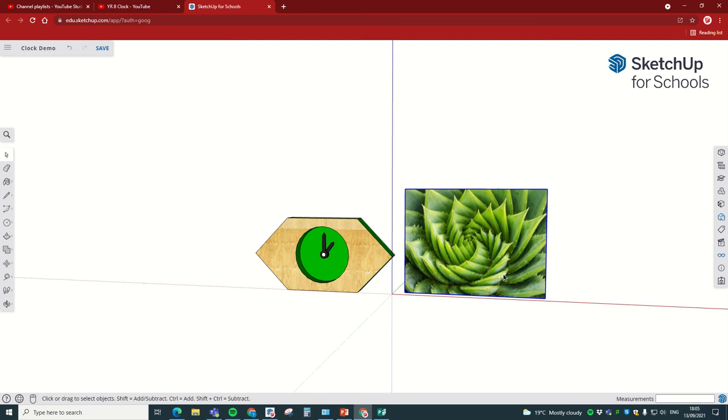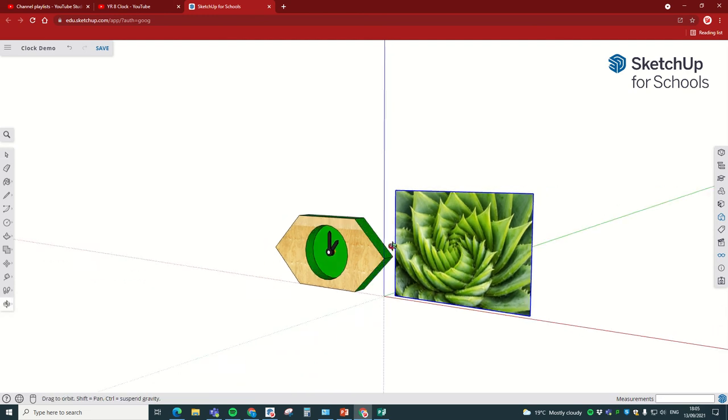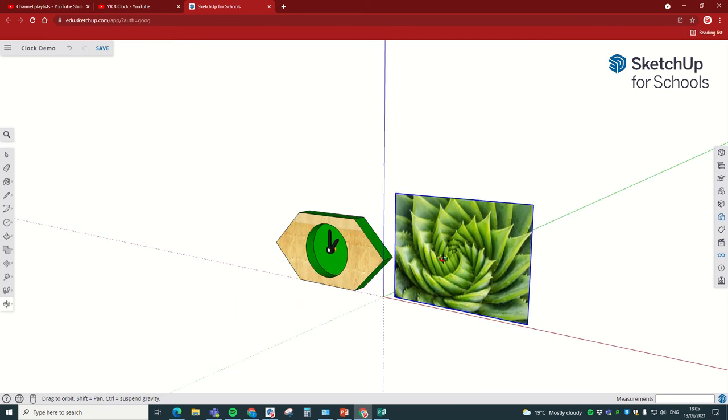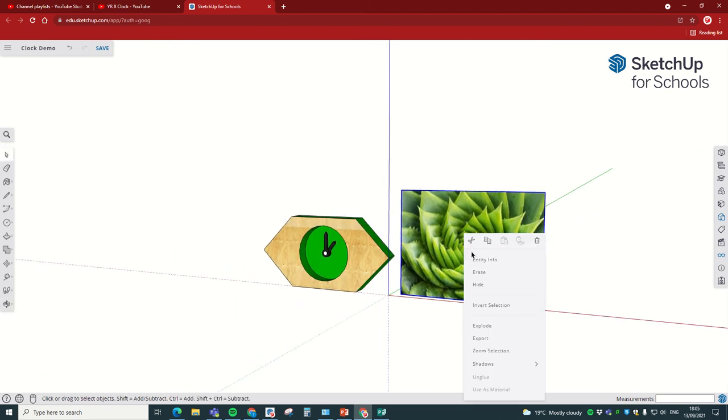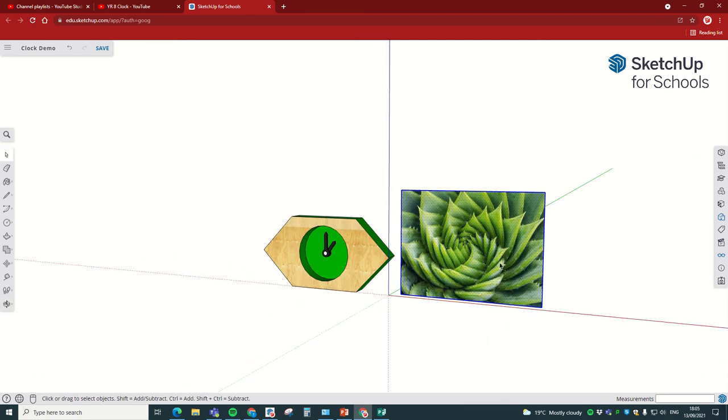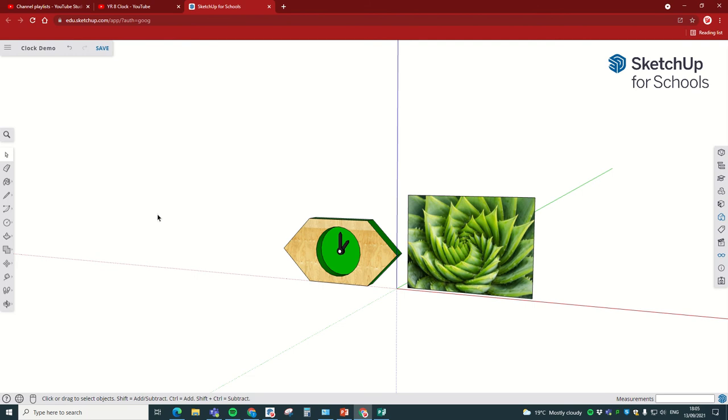Now obviously what we want to do is we want to make it into a circle, so it's currently a component. I'm going to right-click on it and I'm going to click Explode. That allows me to now edit it. I'm going to go over to my Line tool, click on that.